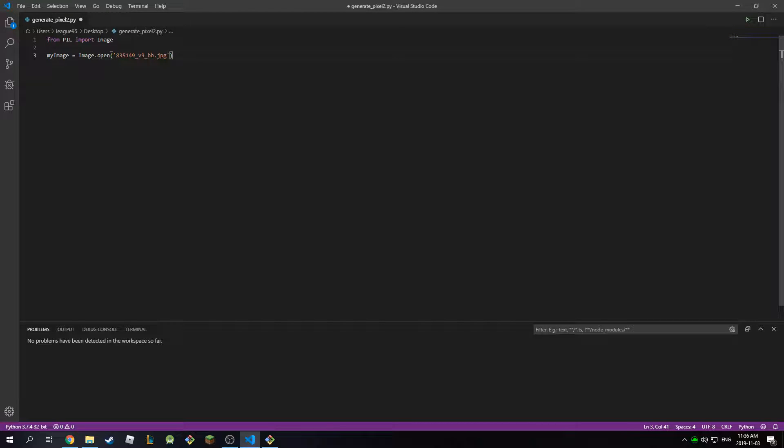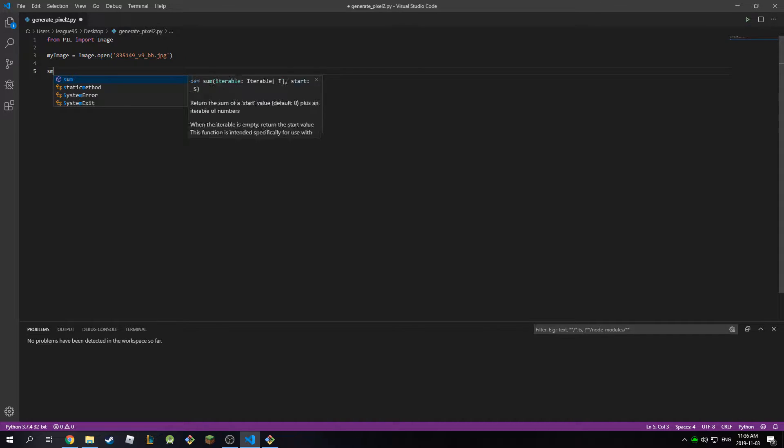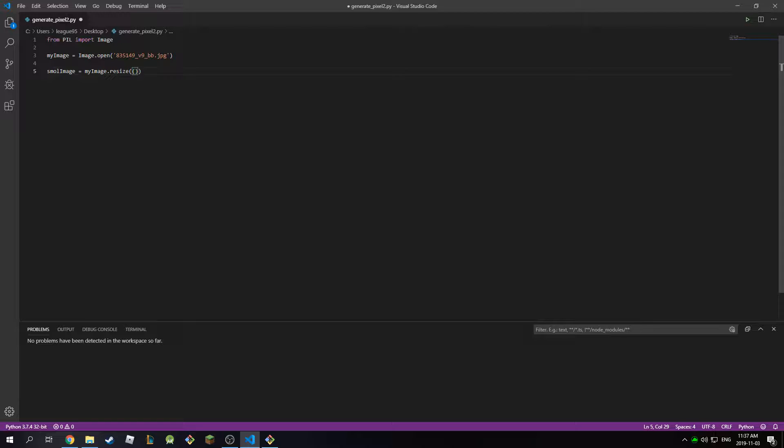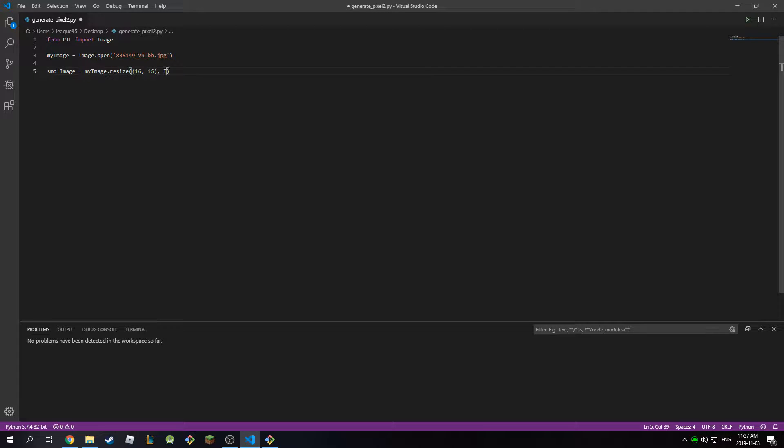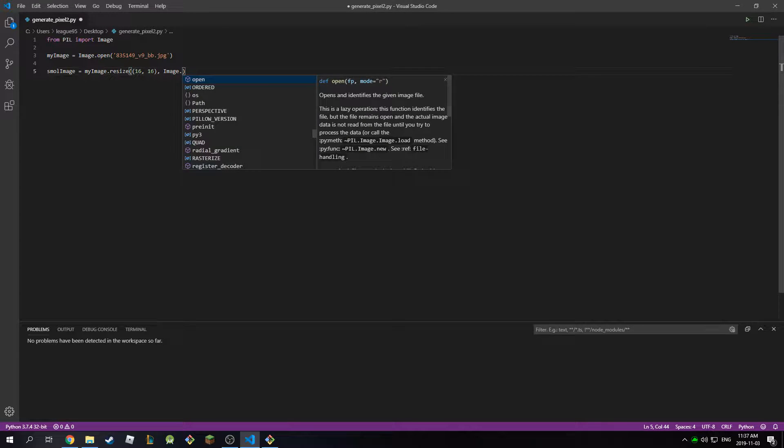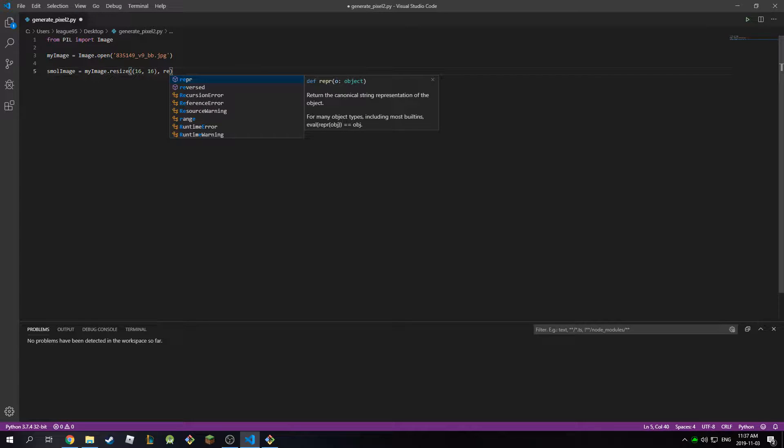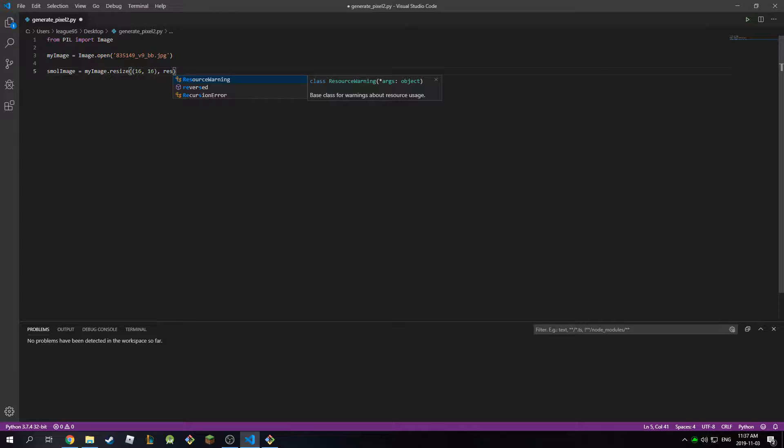So now I have my image in here, and to pixelate it all we have to do is resize it and resample it using a mode called bilinear resampling. So small_image is equal to my_image.resize, and this takes in two arguments. We want to know the new size, so I'm going to pick something like 16 by 16, and then for the resampling mode I'm going to type in image.resample.